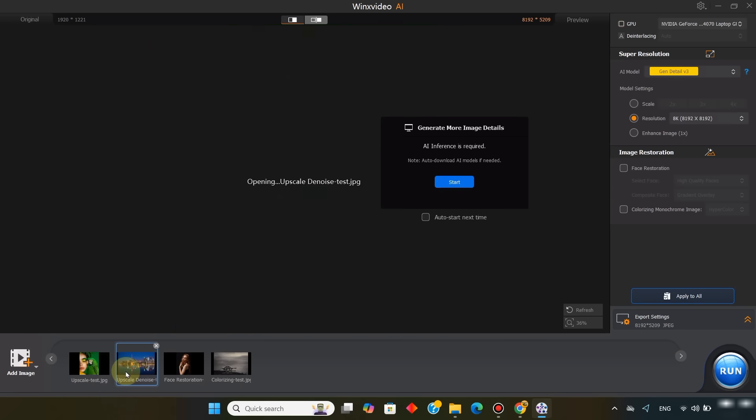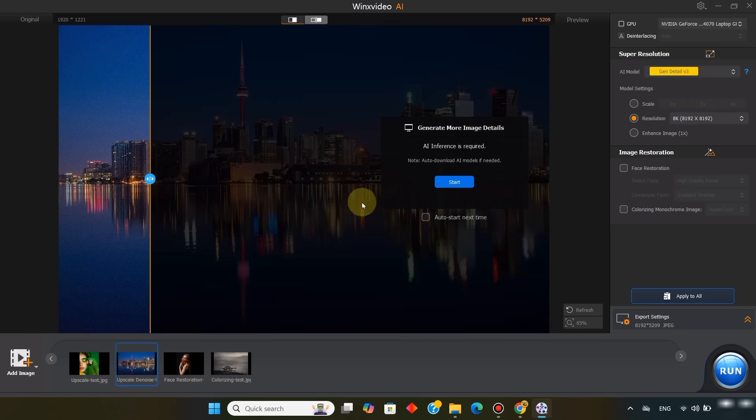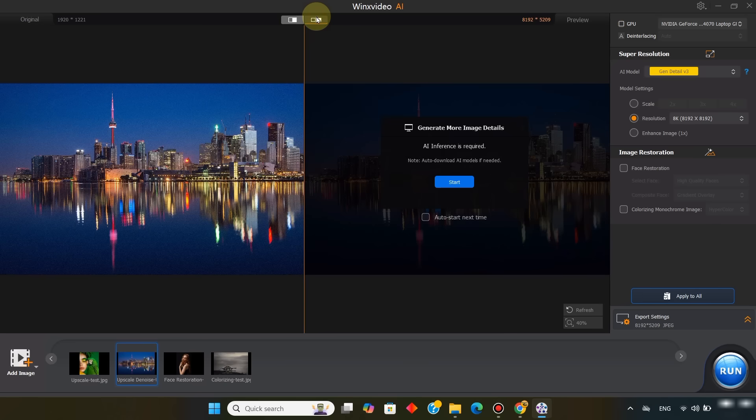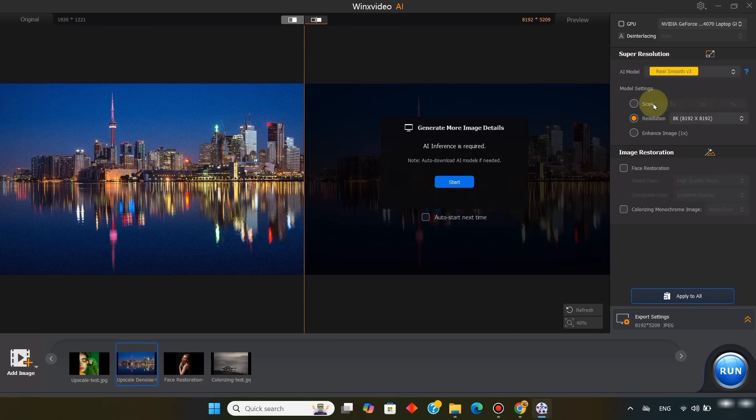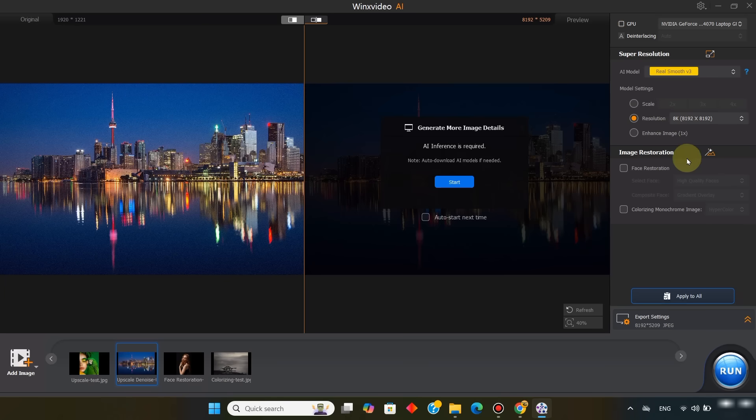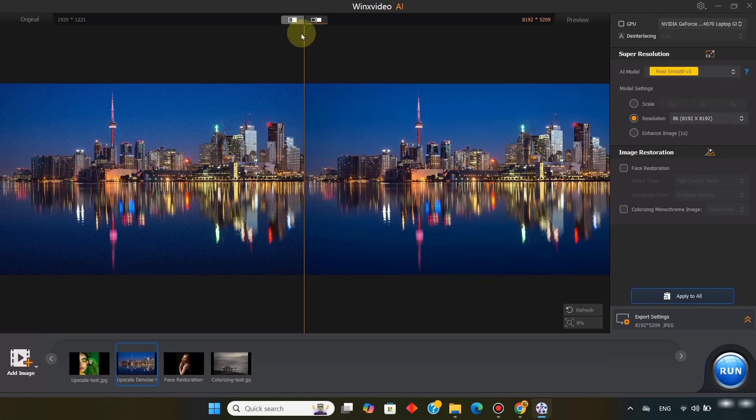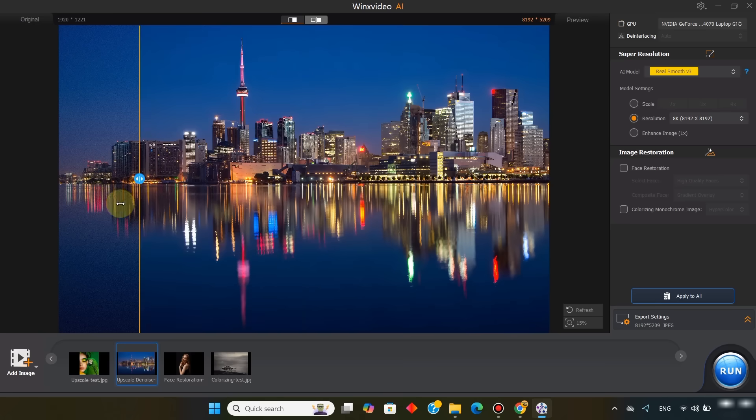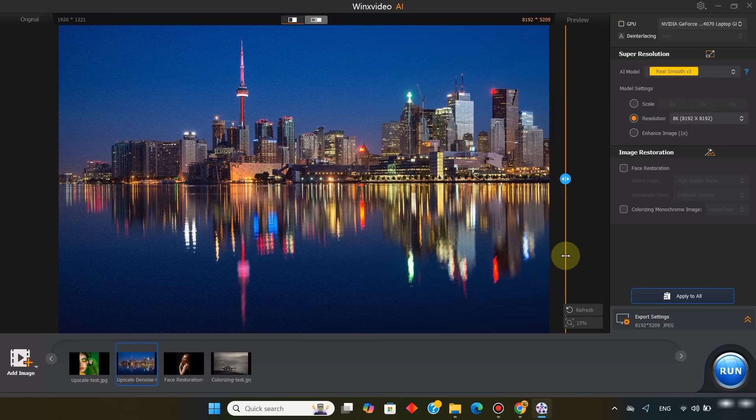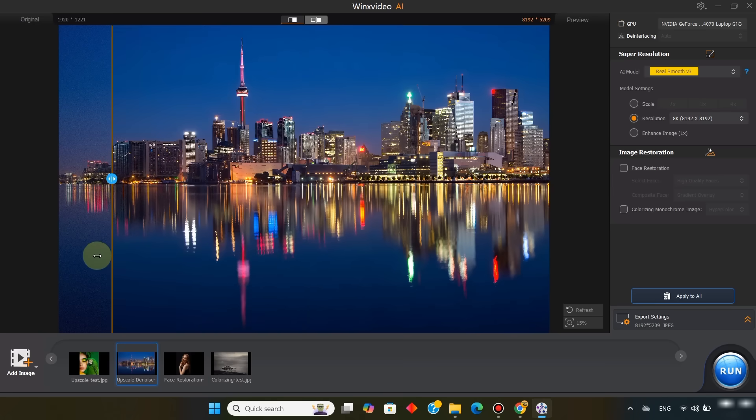Now for the second picture, I'll upscale and denoise it, since this one is sharp but also noisy. For this, I choose the real smooth version 3 model. In the model settings, I select 8K, which is 8192 by 8192 resolution. The result is a smooth clear high resolution photo with the noise completely removed.